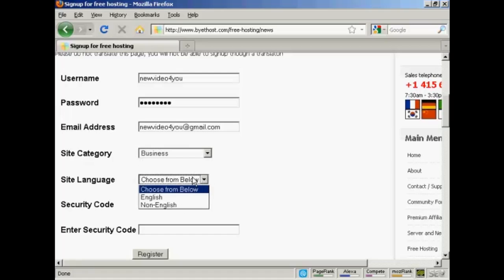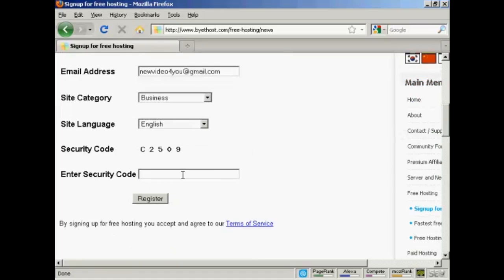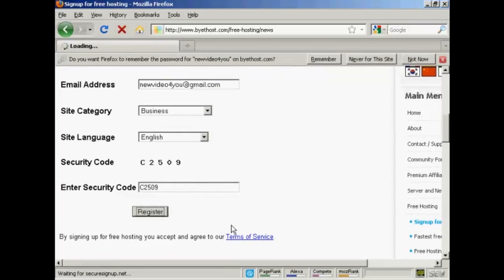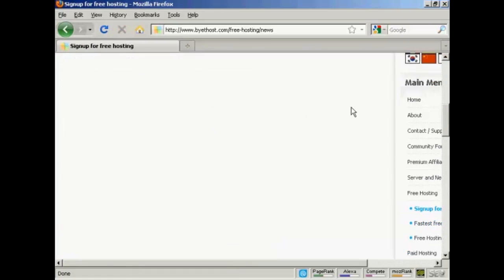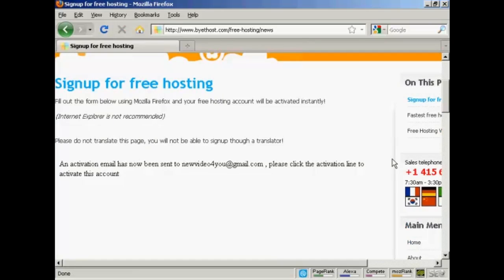Then we choose the site language, which is going to be English. You need to enter the security code, so just put that in. Then click on Register. You have to agree to the terms of service, of course.